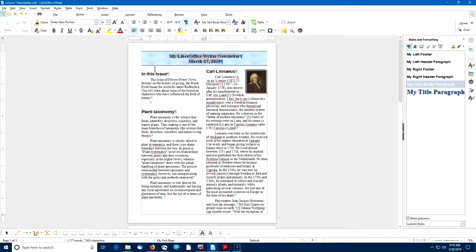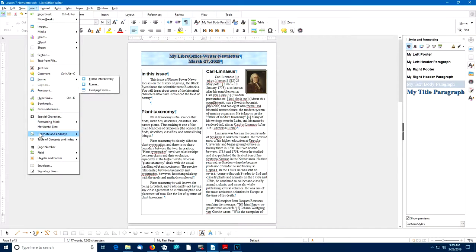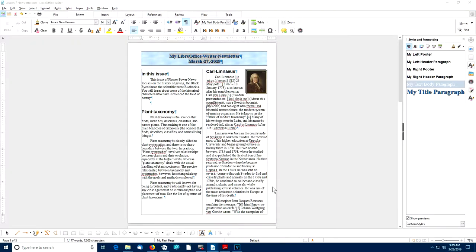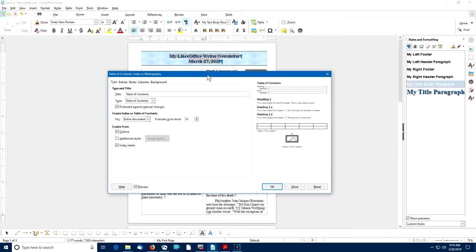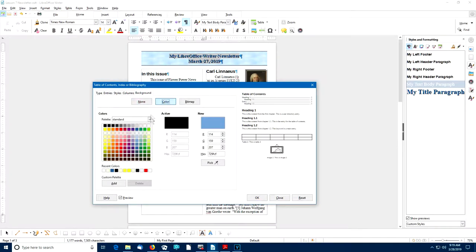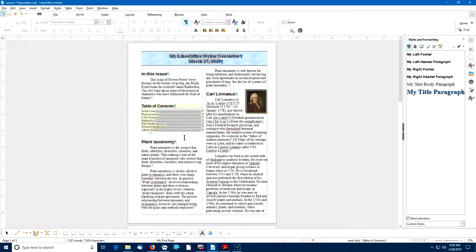With my text cursor in a paragraph right below the 'In This Issue' paragraph, I'll go to the menu bar and select Insert, Table of Contents and Index, Table of Contents, Index or Bibliography. In the Table of Contents dialog box, I'll make sure the title says 'Table of Contents.' For fun, I'll select the Background tab, choose Color, and use a light lime color. The Table of Contents has now been inserted and has automatically discovered the Heading 1 paragraphs, listing the page where each is found.